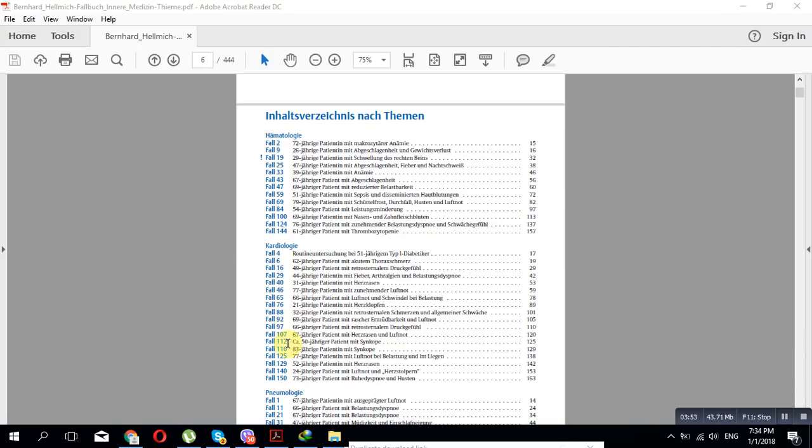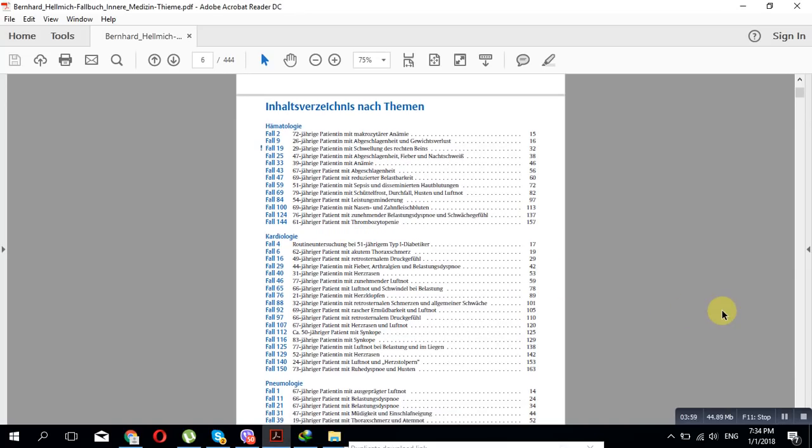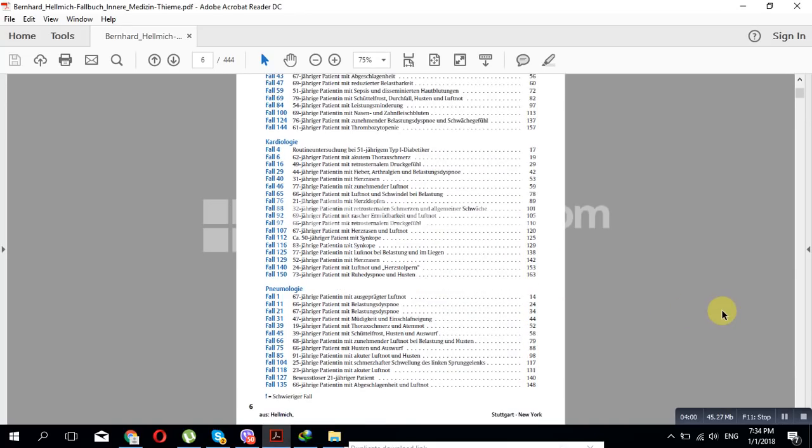We will answer all of them, all of them, that you will understand, you will have basics about the whole cardiology. Then after that we will be going to endocrinology.